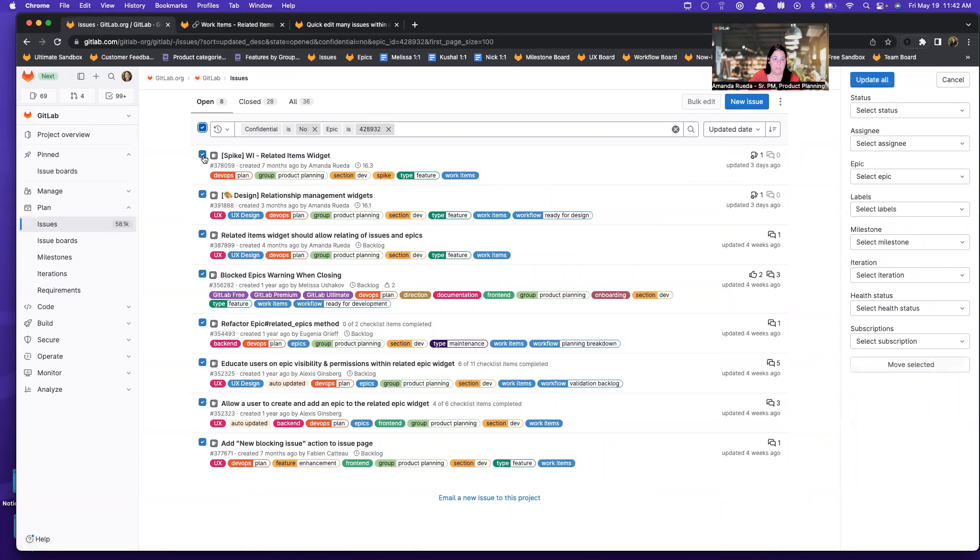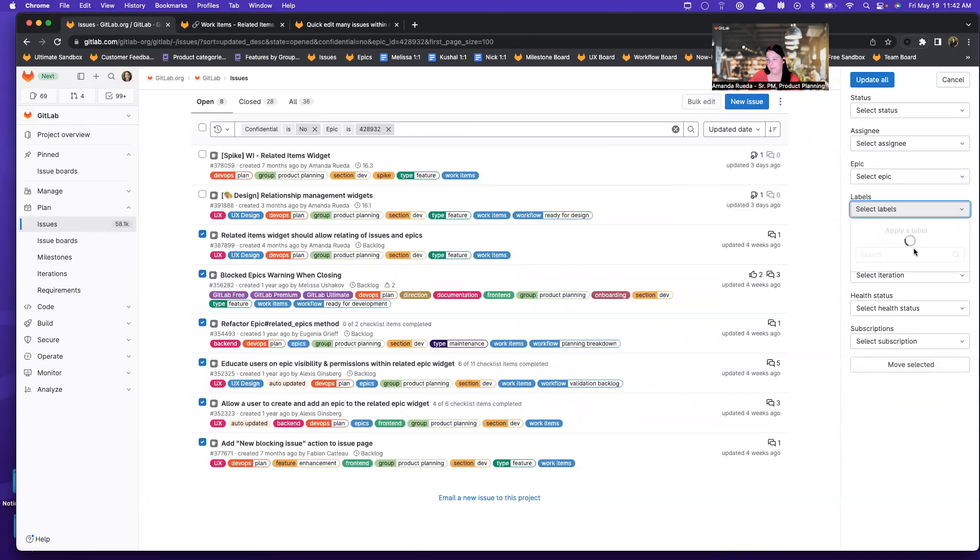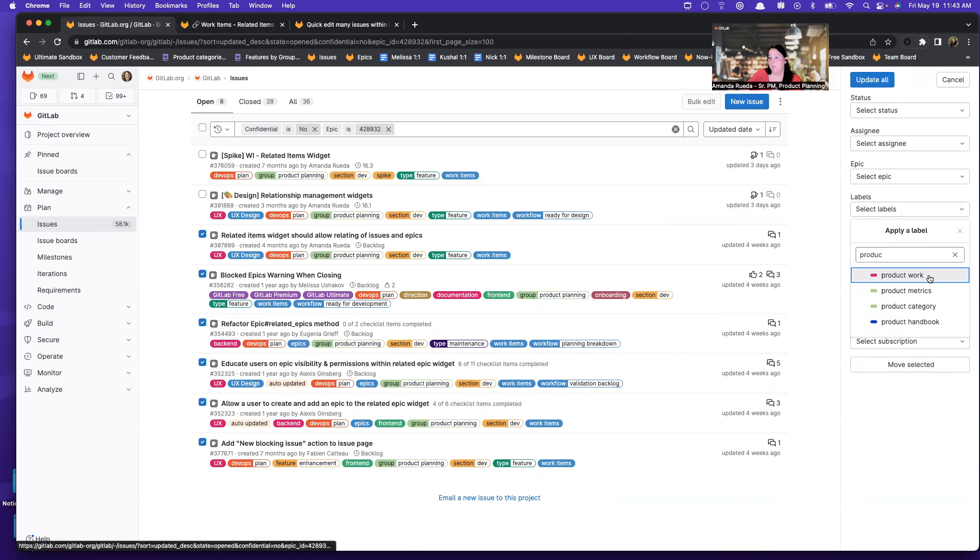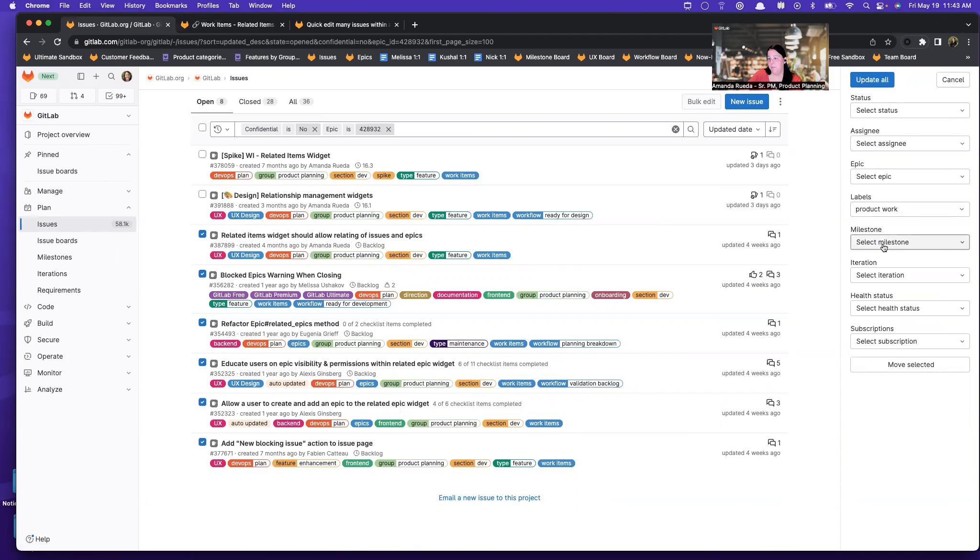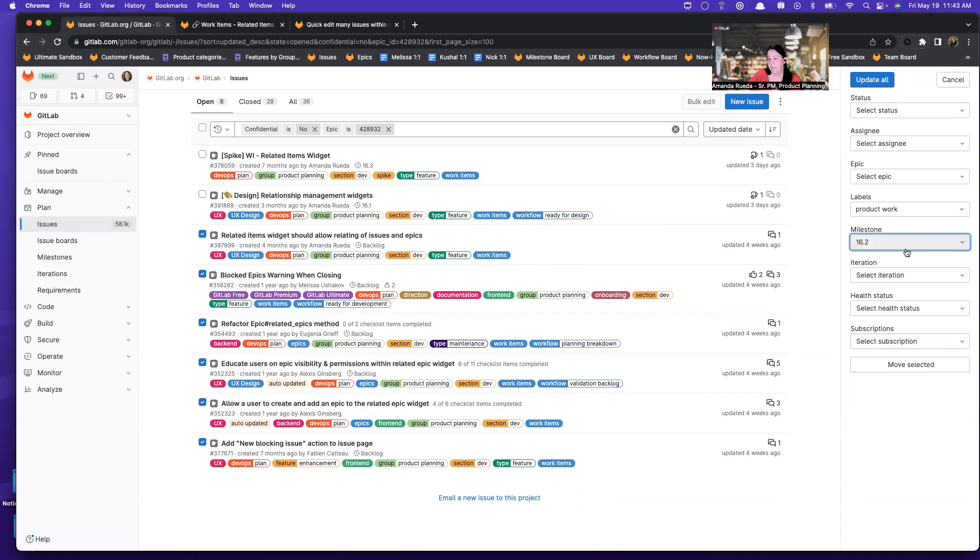So if I want to select them all or just a couple, then I can add a label or update the milestone. These are all things I can do, and then I can select update all.